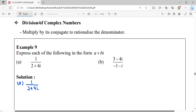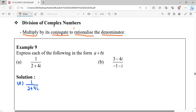Hi everyone, now we're going to learn about division of complex numbers. Notice that when we have division of a complex number, the complex number will be at the denominator. The way to simplify division of complex numbers is by multiplying with its conjugate so that it can rationalize the denominator. Once we multiply with its conjugate, it will give us a real number.